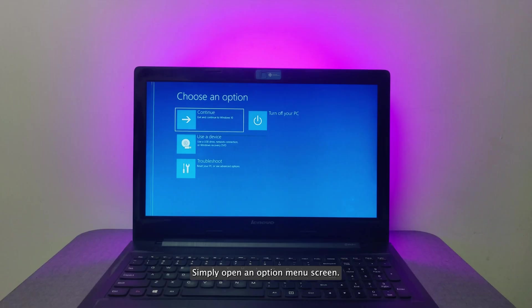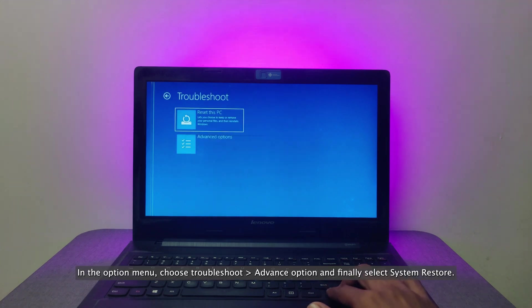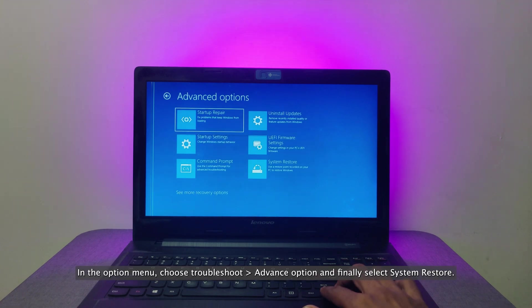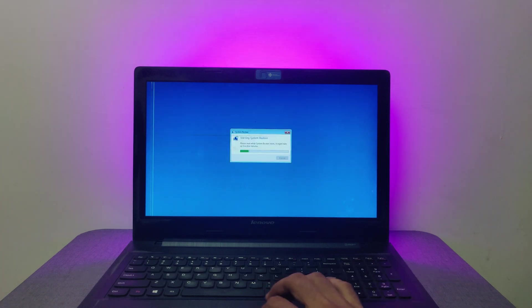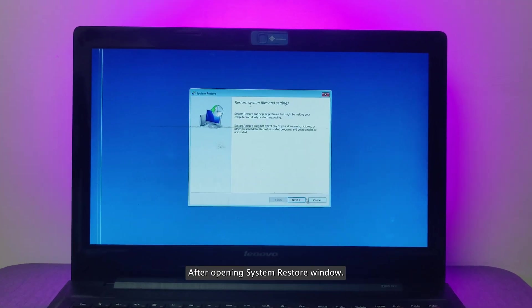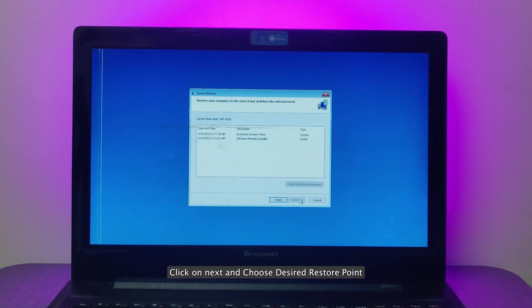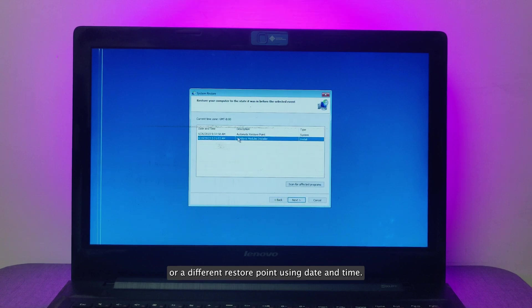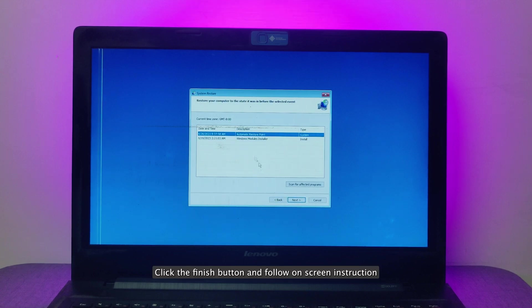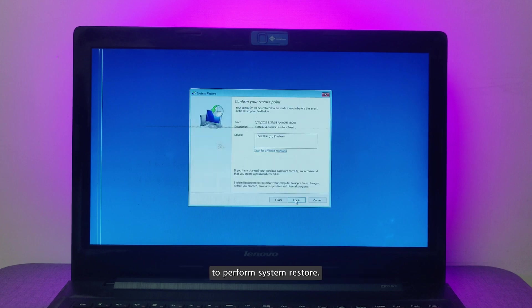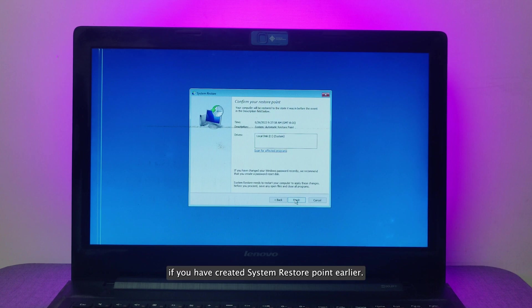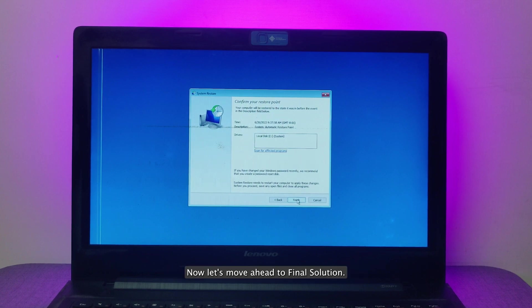Simply open the option menu screen as previously we've opened. In the option menu, choose troubleshoot, advance option, and finally select system restore. After opening system restore window, click on next and choose desired restore point or a different restore point using date and time. Click the finish button and follow on-screen instructions to perform system restore. This method will only work if you have created a system restore point earlier. Now let's move ahead to the final solution.